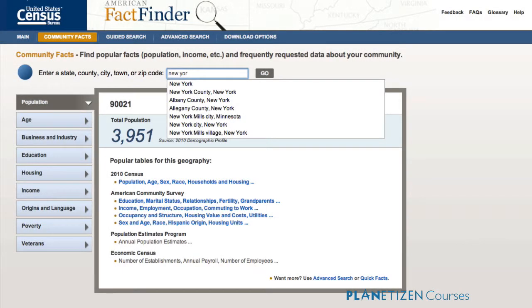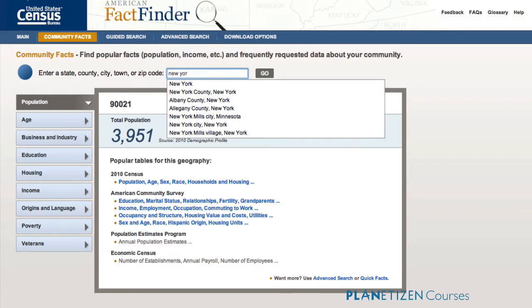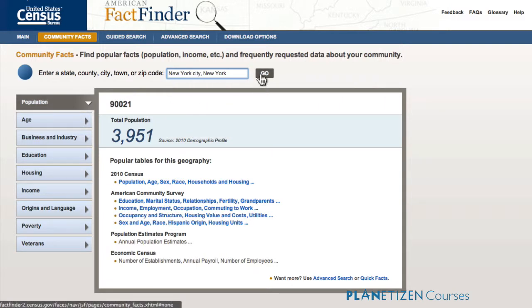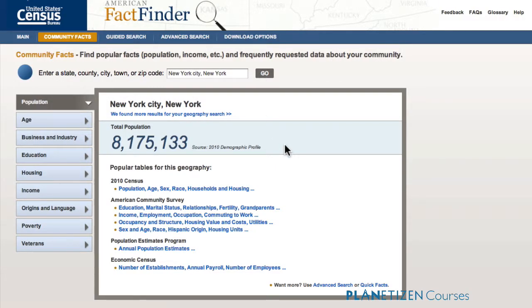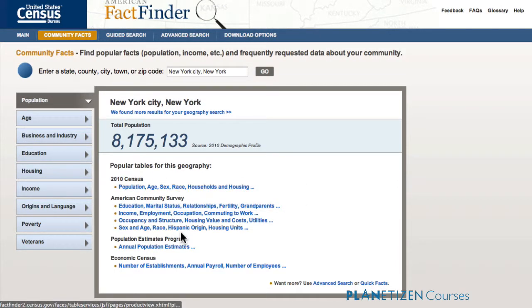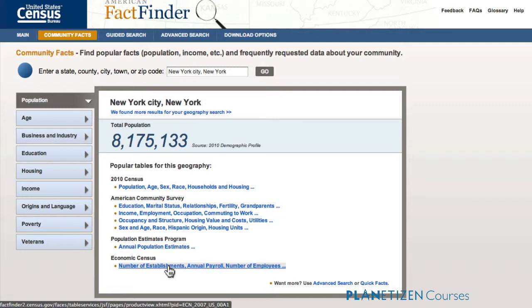Now let's say you're typing in a name — New York. You start typing in New York and you get quite a few choices: New York County, Albany County, Allegheny County, and so on. What FactFinder is doing is a text search, looking for geographies with the text 'New York' somewhere in the geography name. That's why you pick up multiple hits — it's like picking airports when the web gives you choices. So we want New York State. 8.1 million — that sounds like New York. Notice all the tables are lit up, including population estimates and economic data, because the sample sizes are large enough.